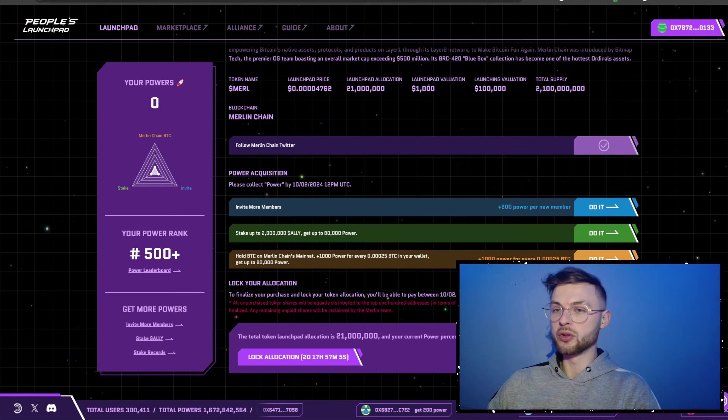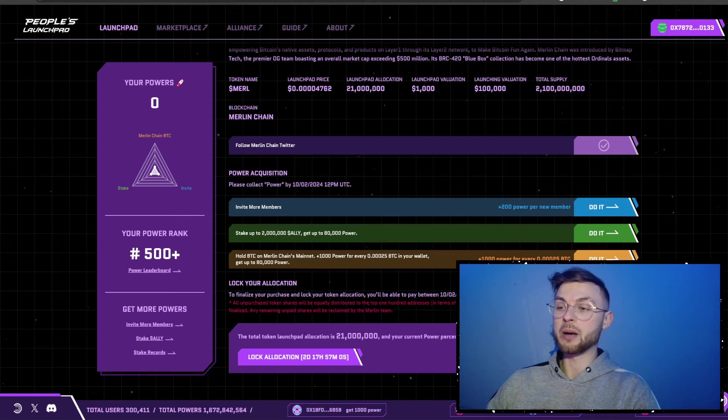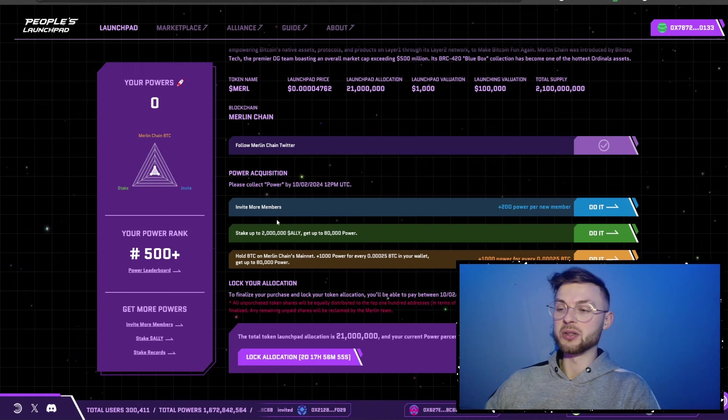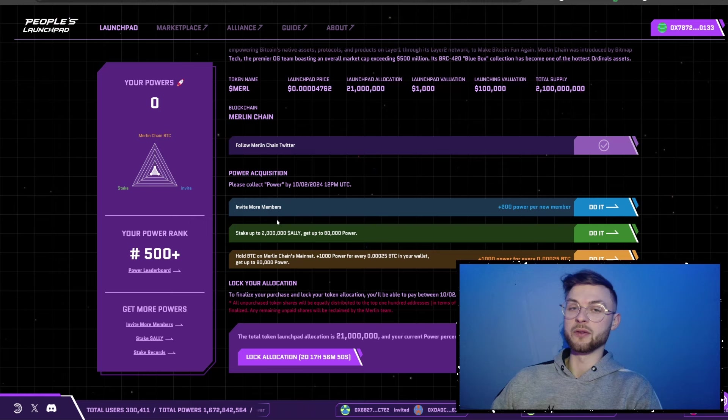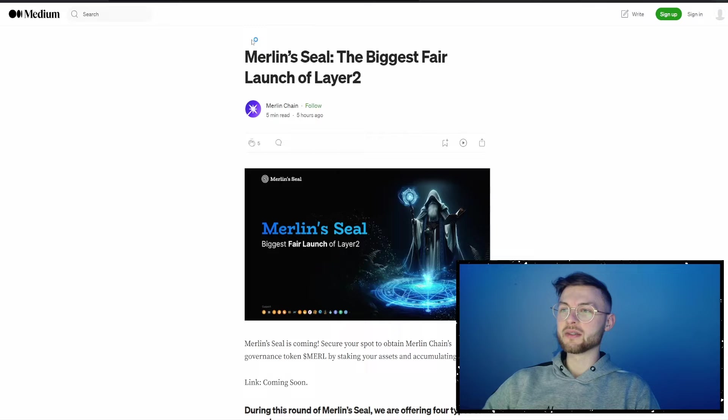The main thing is you want to actually start using Merlin on its own — bridge funds and use it — because that activity might be considered for the airdrop. Even if you didn't qualify through the platform, don't be discouraged. Making some volume and being active on Merlin Chain might be enough to qualify you for the potential airdrop.